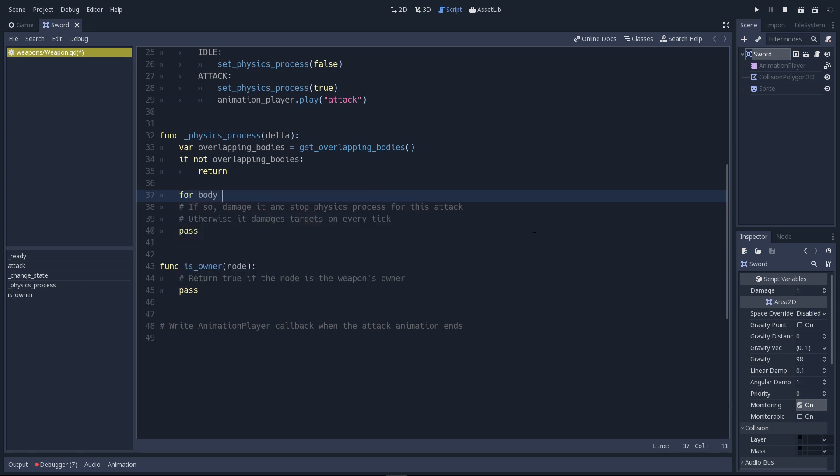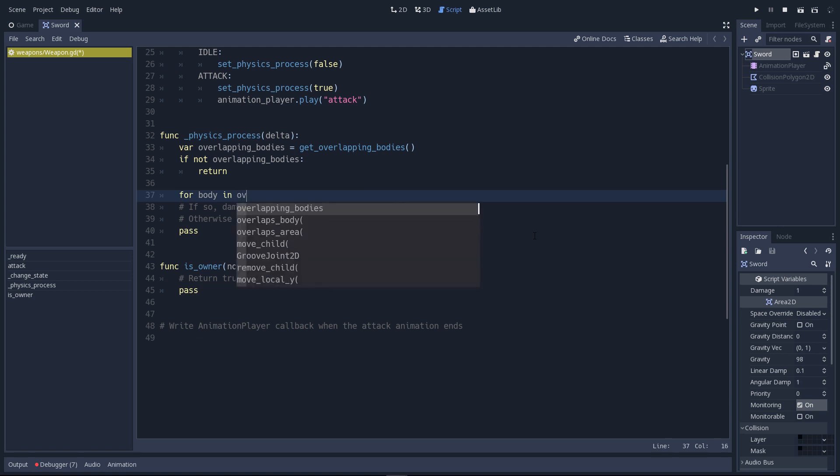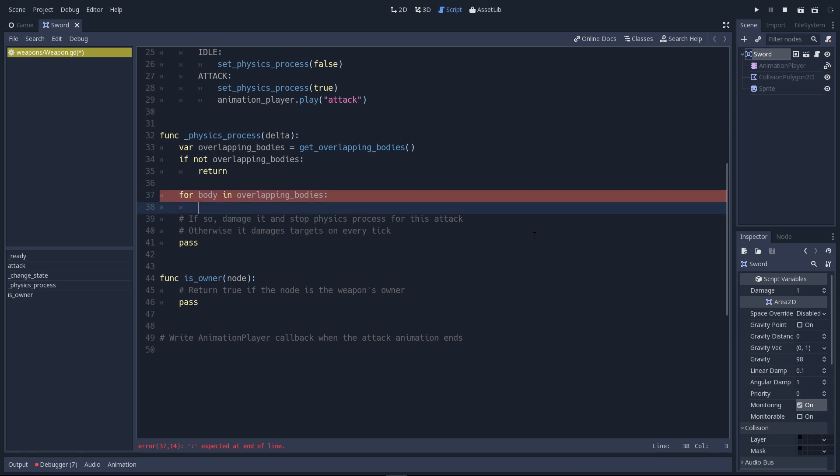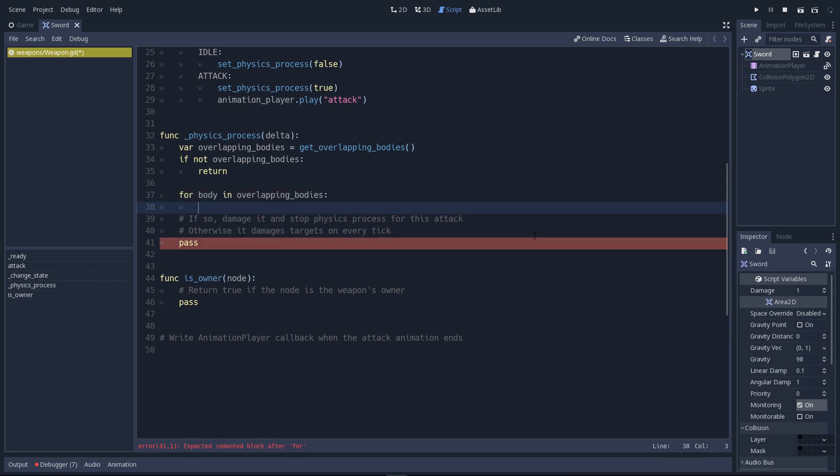Next step. We want to check everybody and see if we are touching a character. We'll create a new for loop and we want to check everybody inside the overlappingBodies variable. If the weapon is big, it might hit two enemies at once. It might touch a wall and an enemy or an NPC you cannot hit and an enemy. And we must differentiate them inside the code.